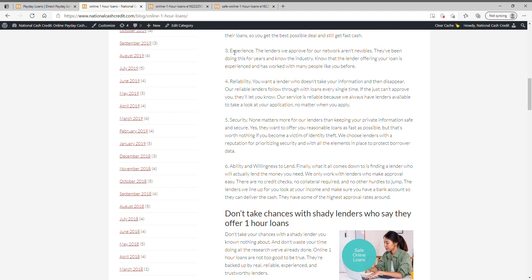Our lenders have experience. The lenders we approve for our network aren't newbies. They've been doing this for years and know the industry. Know that the lenders offering your loan is experienced and has worked with many people like you before.